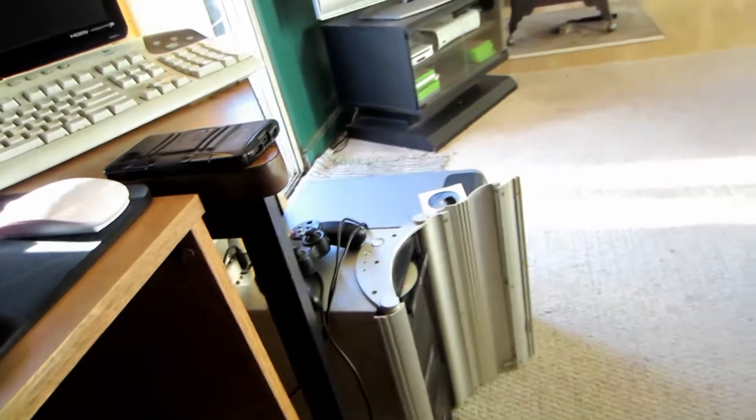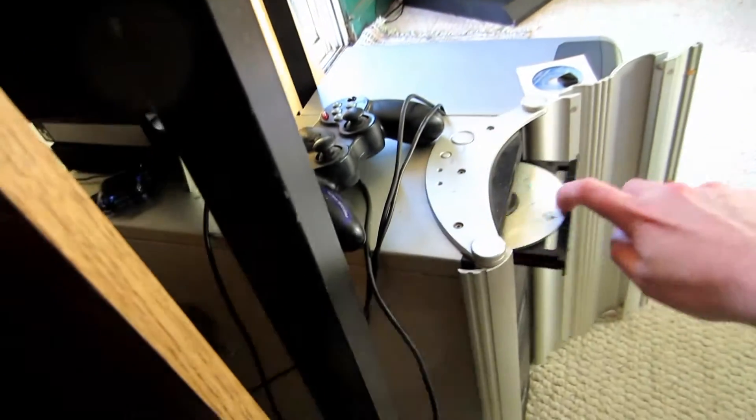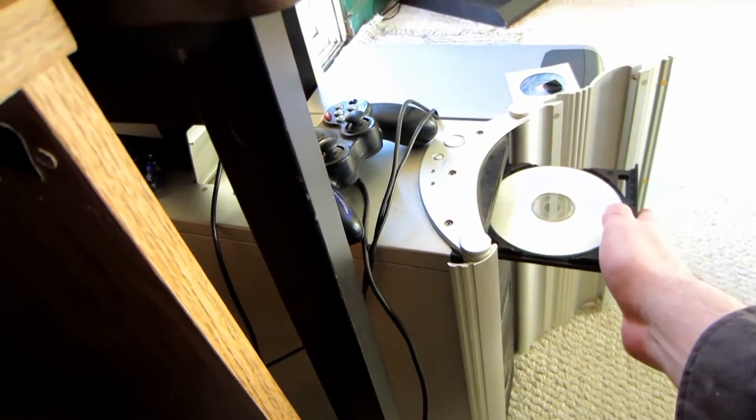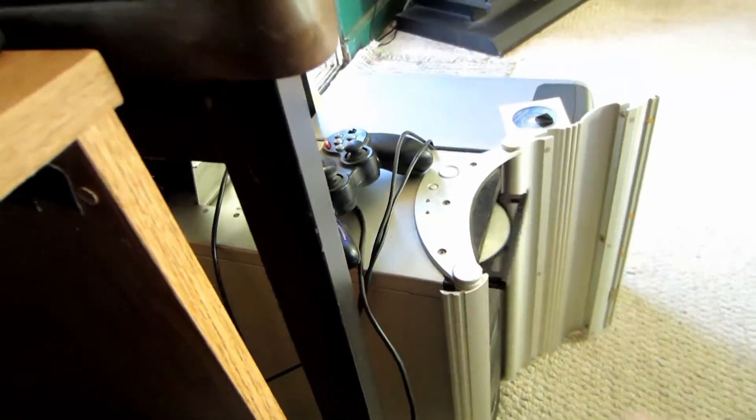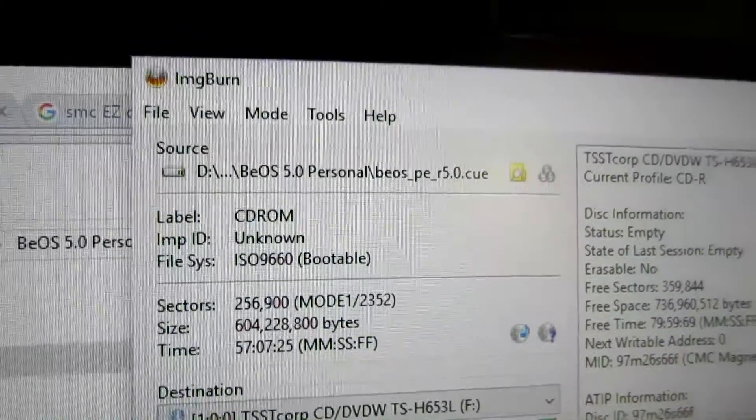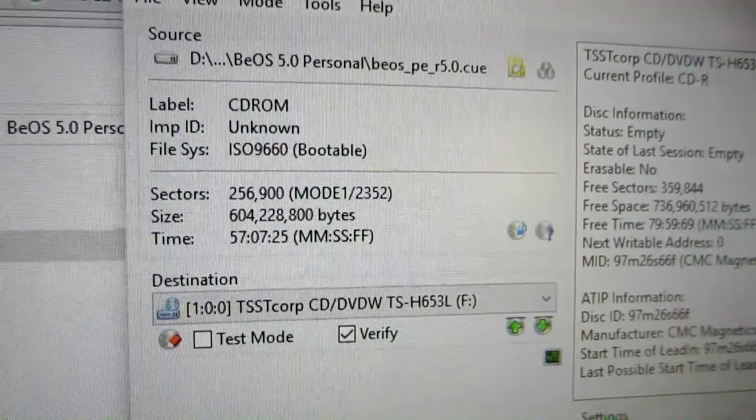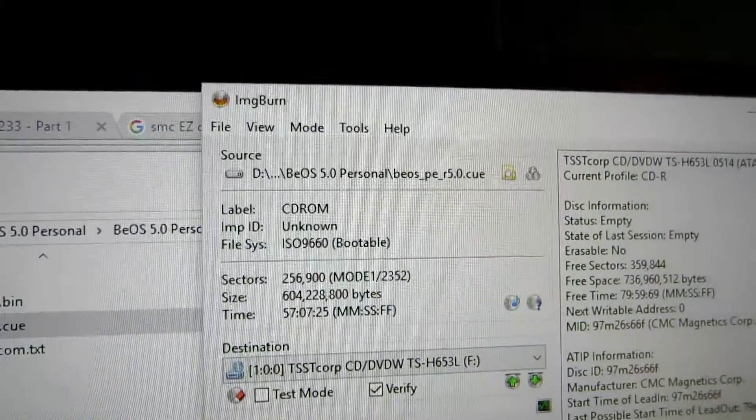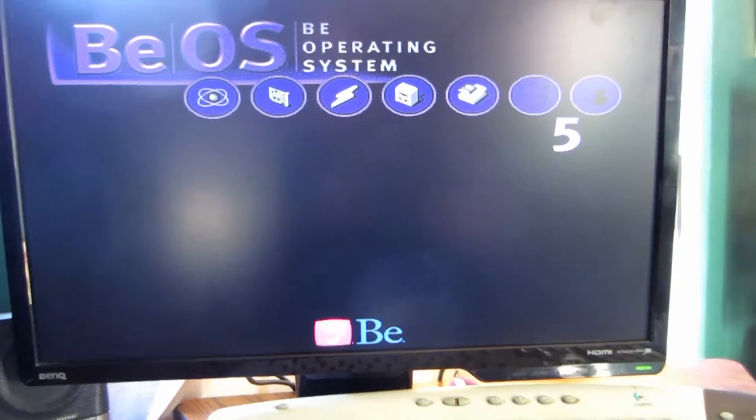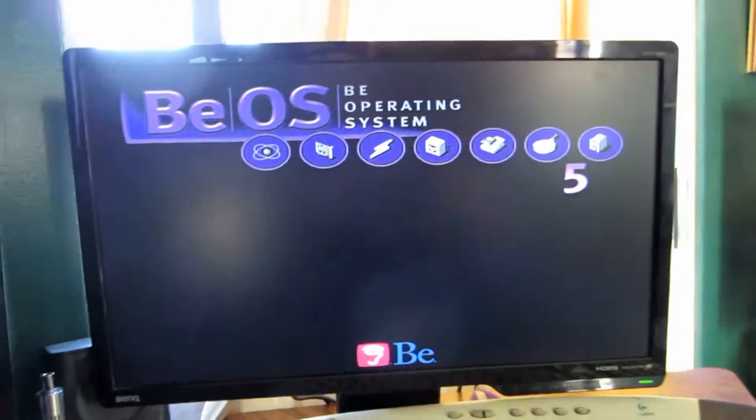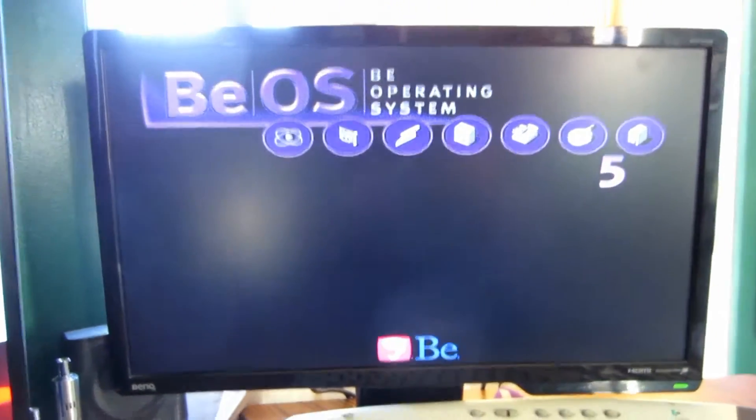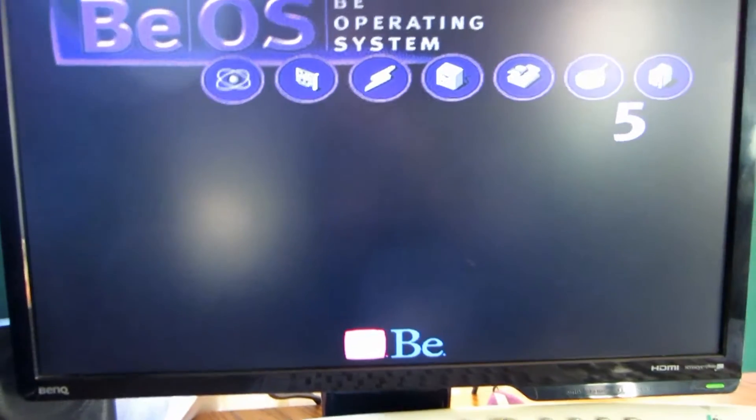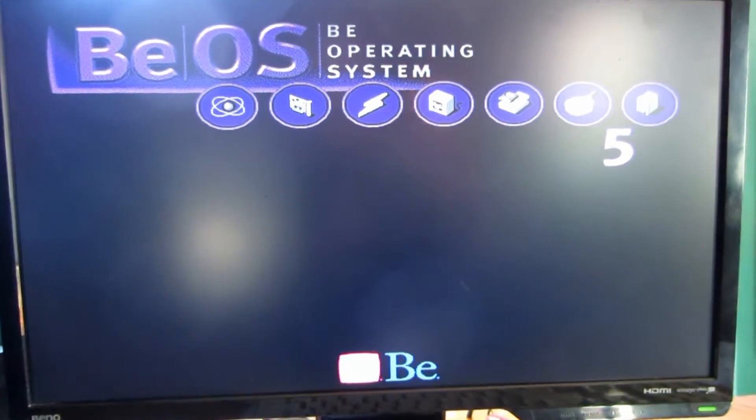Okay, all fixed. I'm gonna use ImgBurn to burn the actual image. This program is totally free, just look it up. This should be interesting because this computer is actually newer than this operating system, which came out in 1997 and went to like 2002 or something.